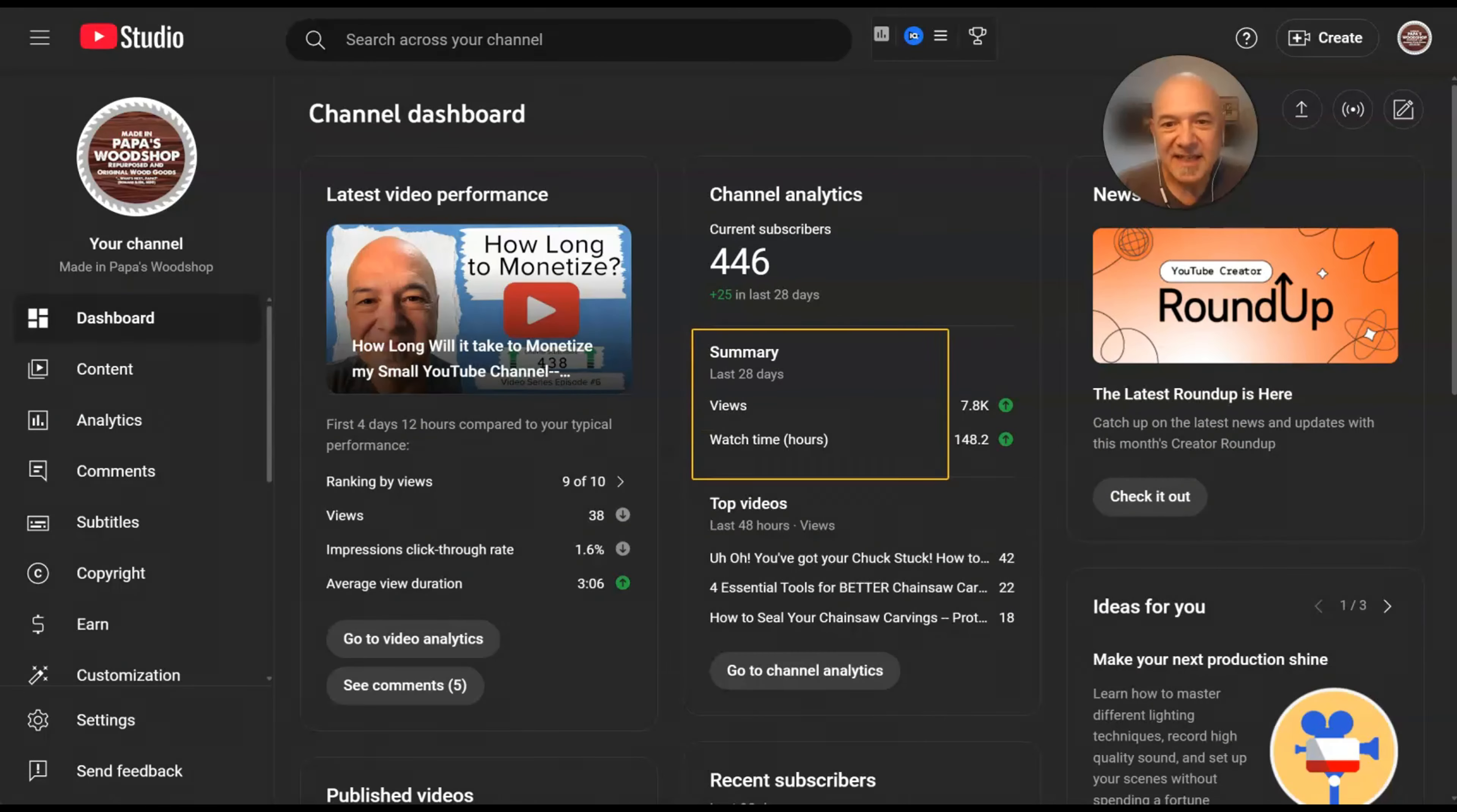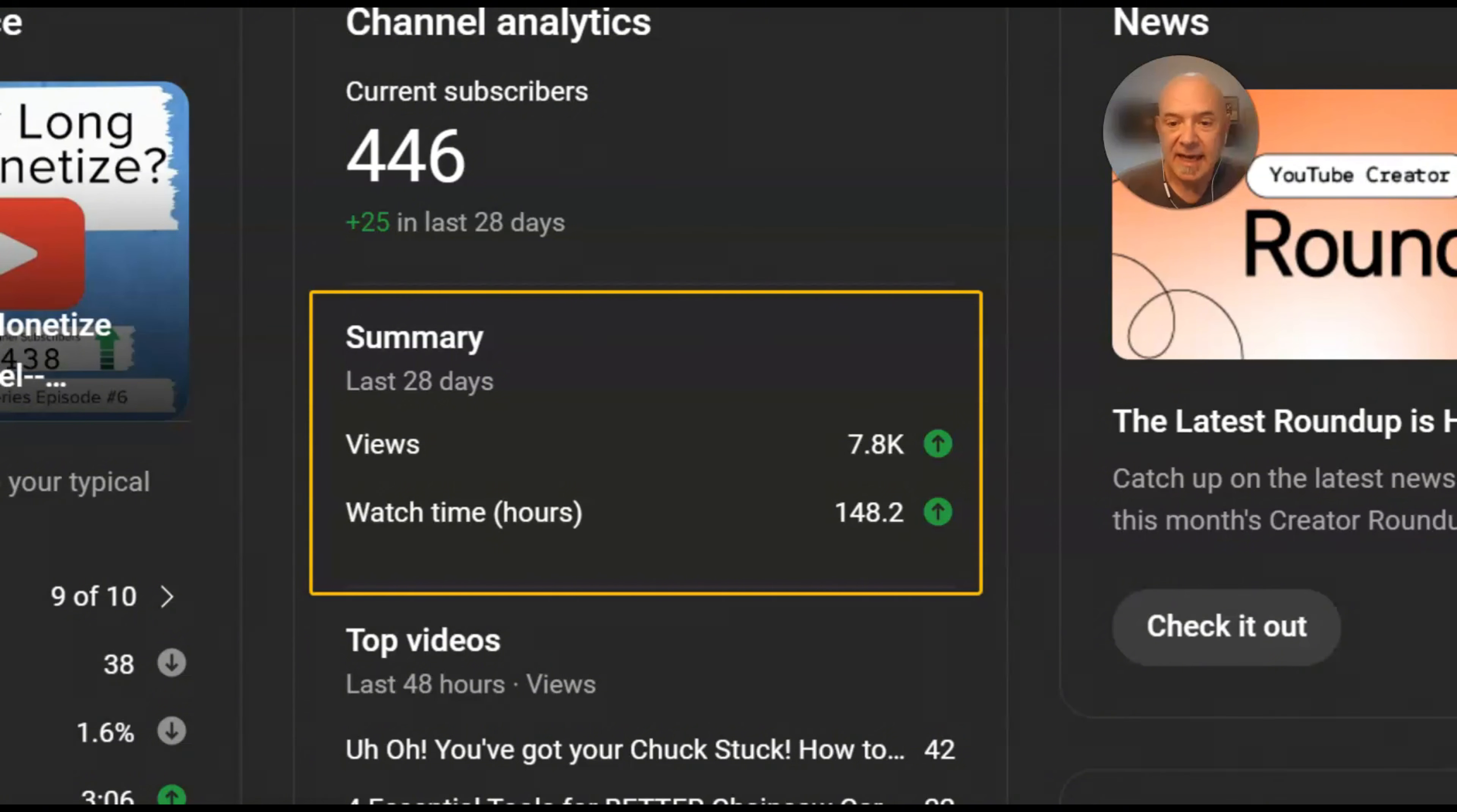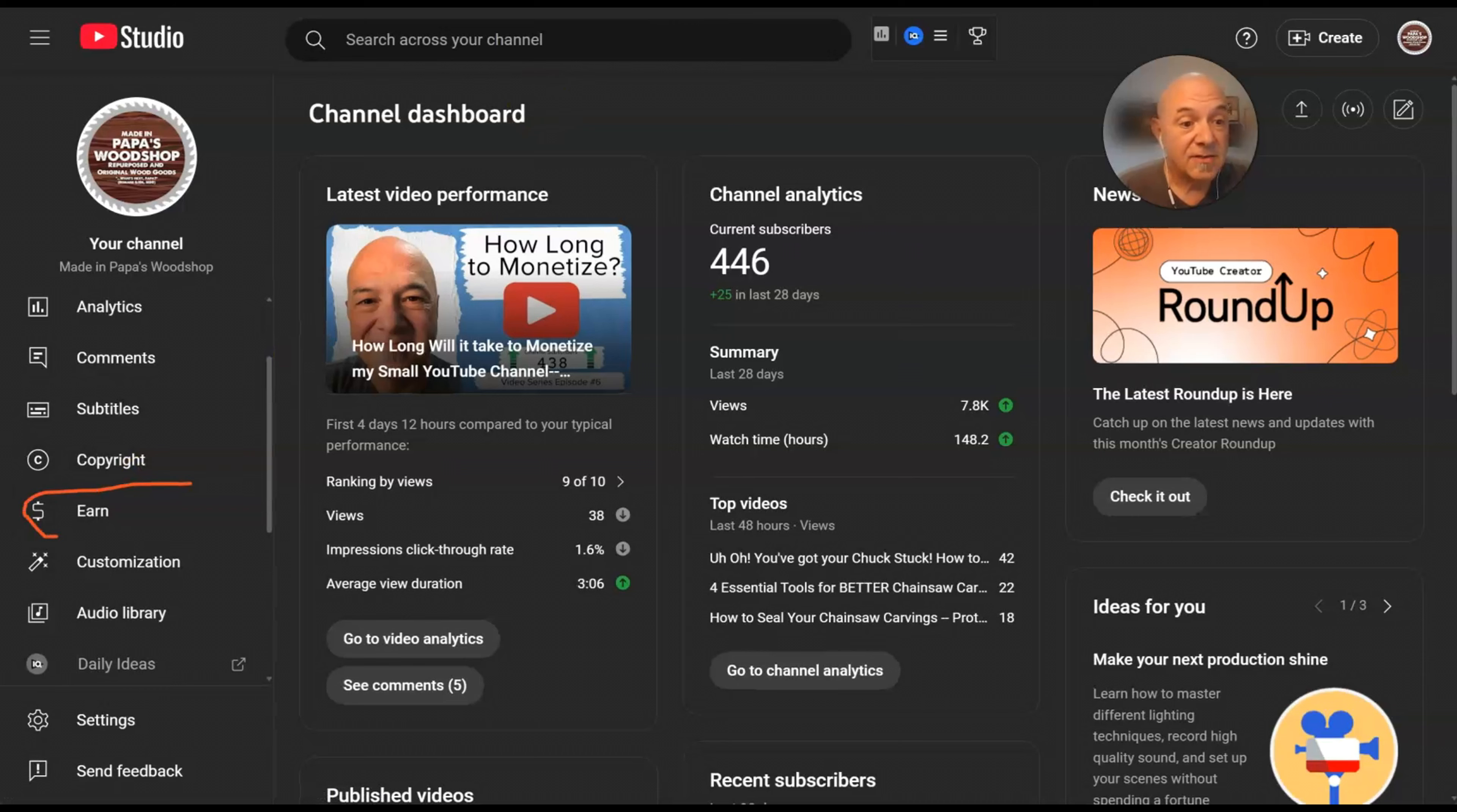And then here is the summary for the previous 28 days and you can see here that my views are now up to 7.8 thousand in the last 28 days and 148.2 hours of watch time in the last 28 days.